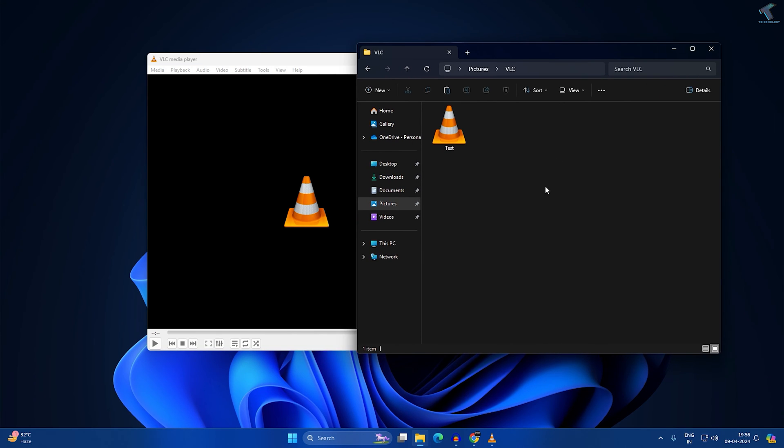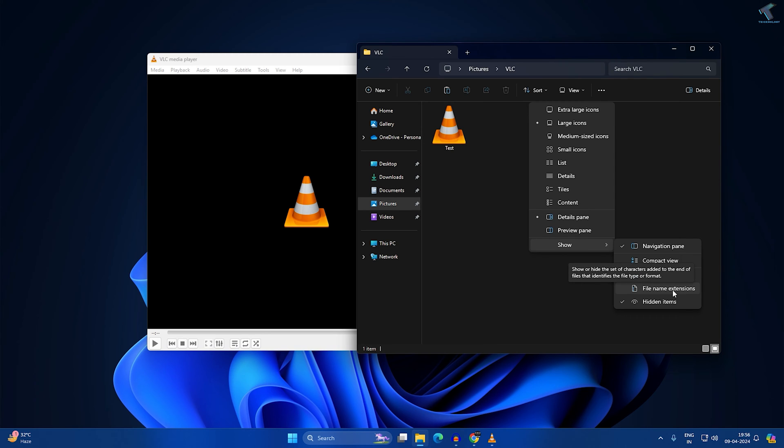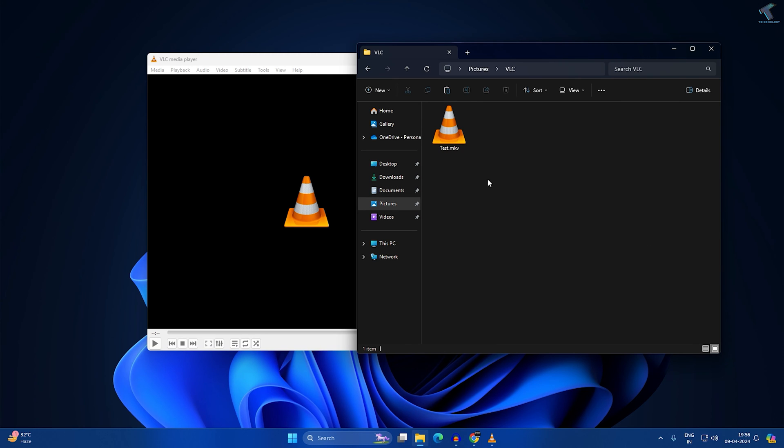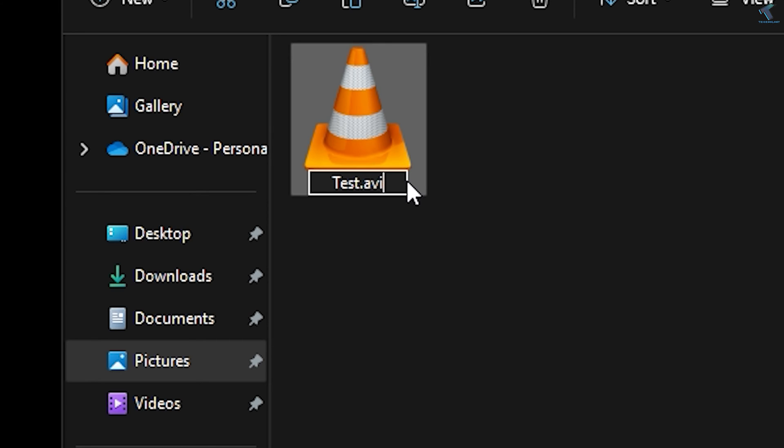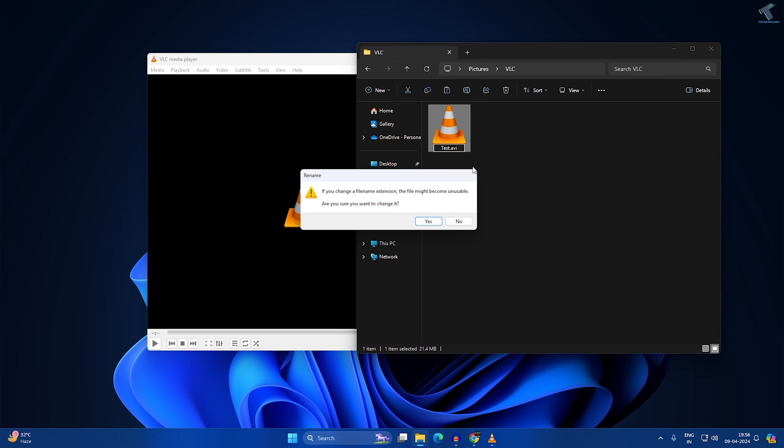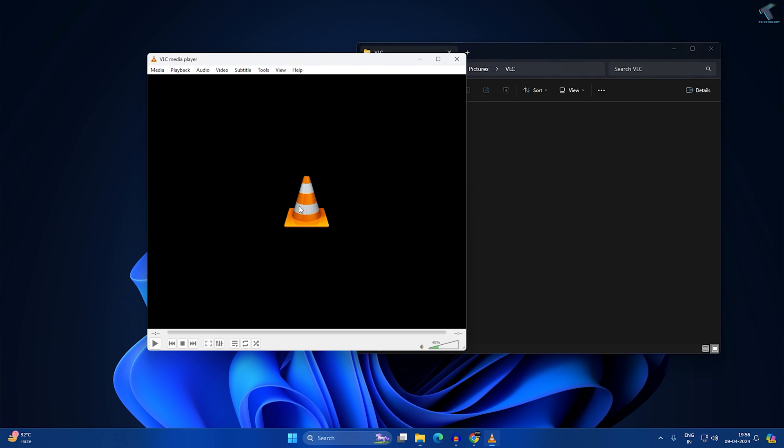If not, open your video folder where you saved your file and click on View. If you're using Windows 11, go to Show and check the option File Name Extensions. After that, you will see the extension of your file. In my case, it's MKV. Change the file name to AVI or MP4 format. I'll change it to AVI format and click Yes.